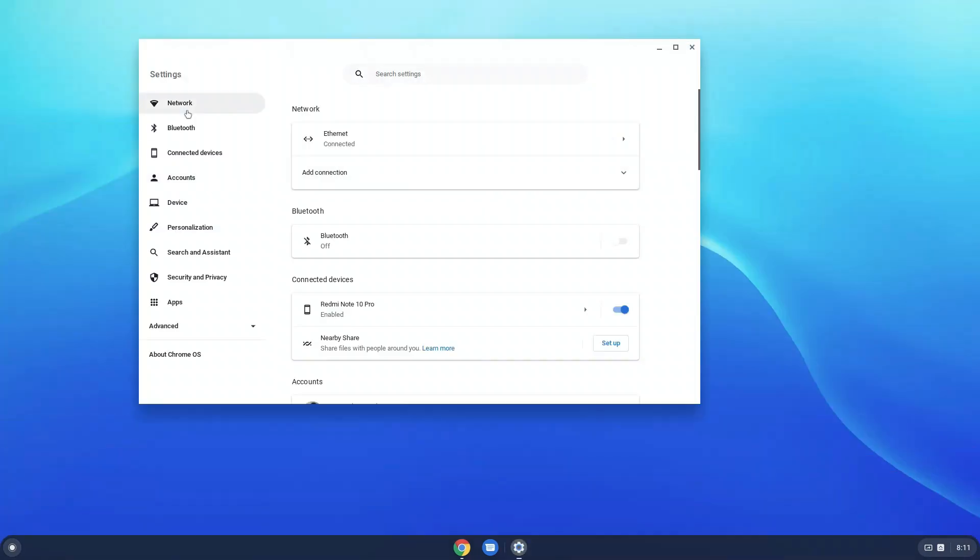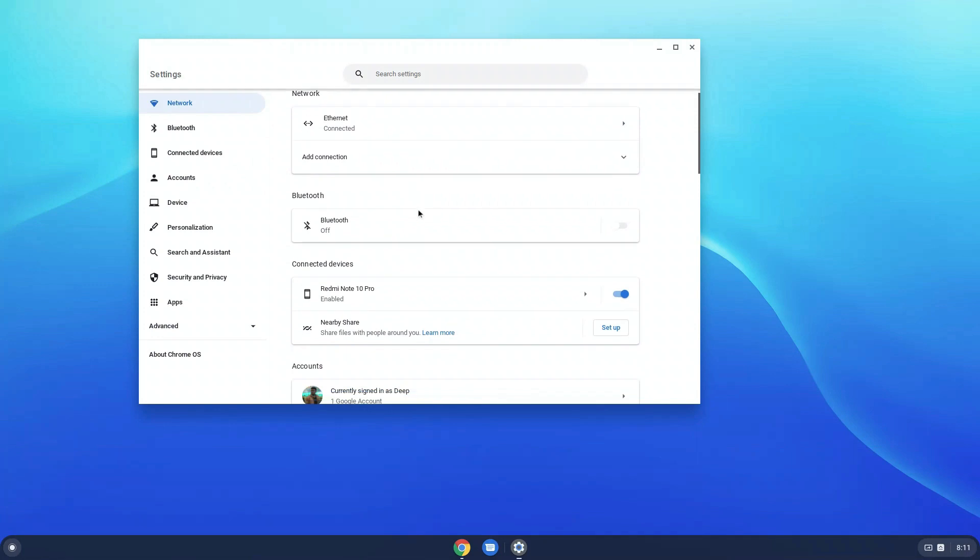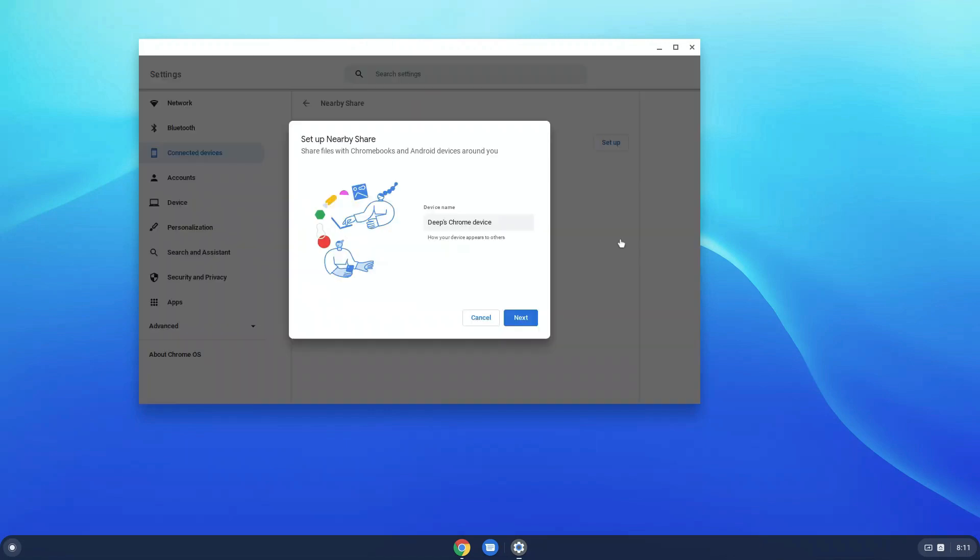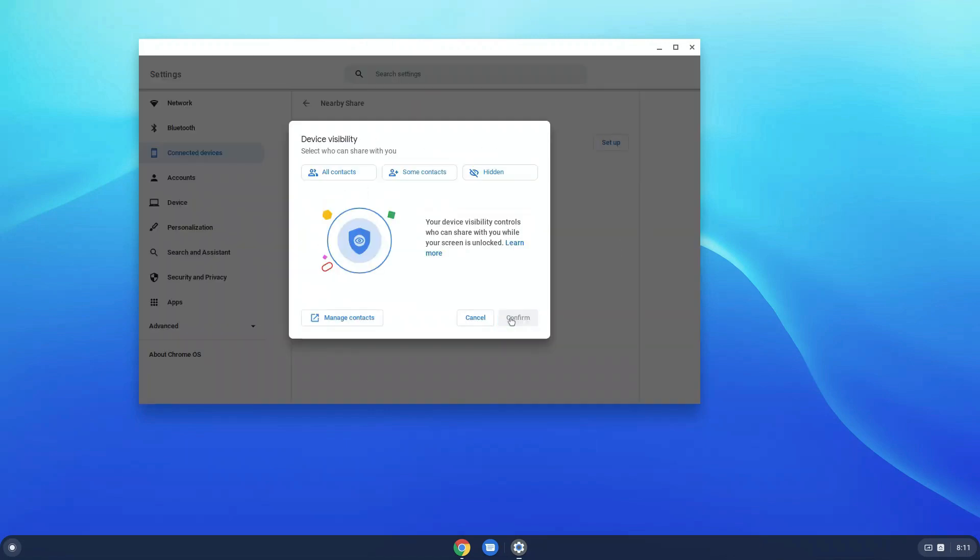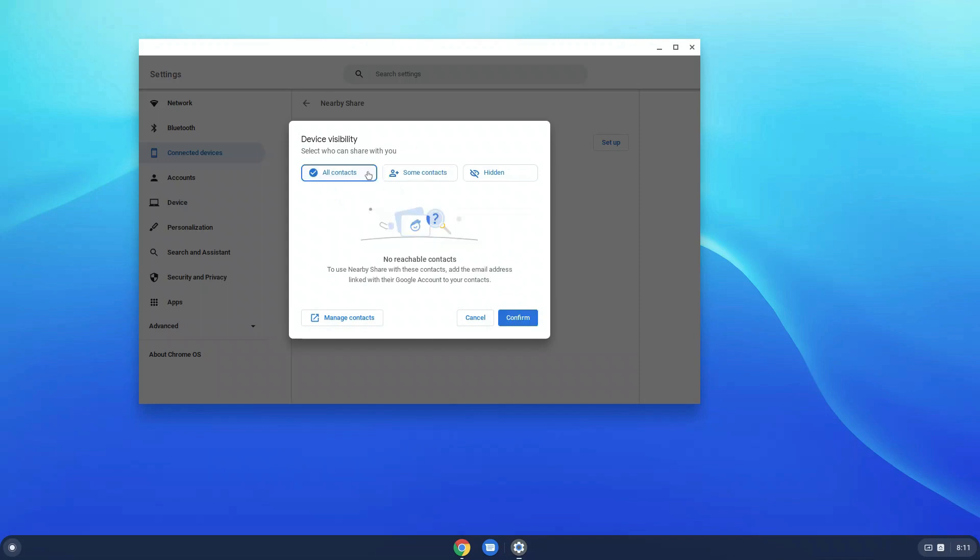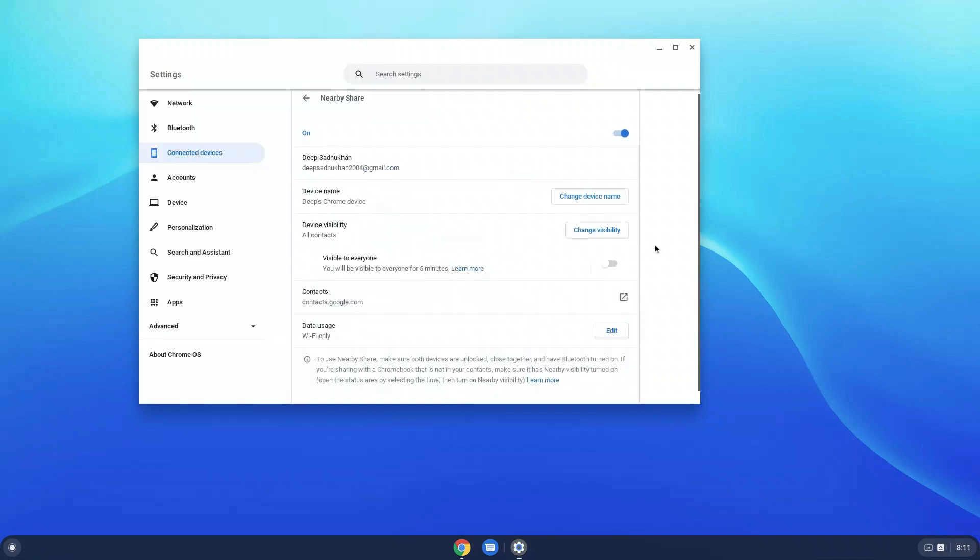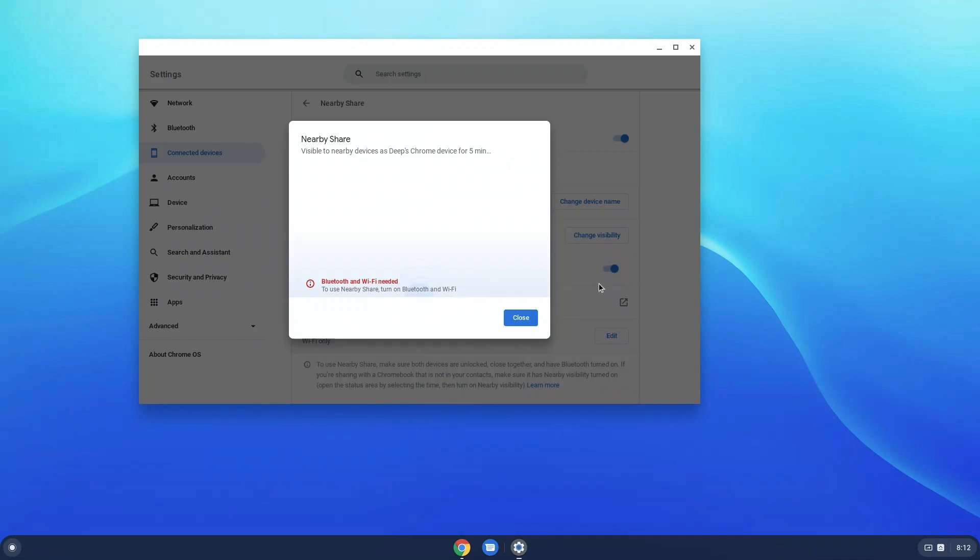Starting from settings, we can connect to a Wi-Fi network easily from here. There's the feature of Android's nearby share to easily connect and share files between your Android devices and your Chromebook. You need to have Wi-Fi and Bluetooth for that, but unfortunately my desktop does not have Wi-Fi yet, so I can't use it.